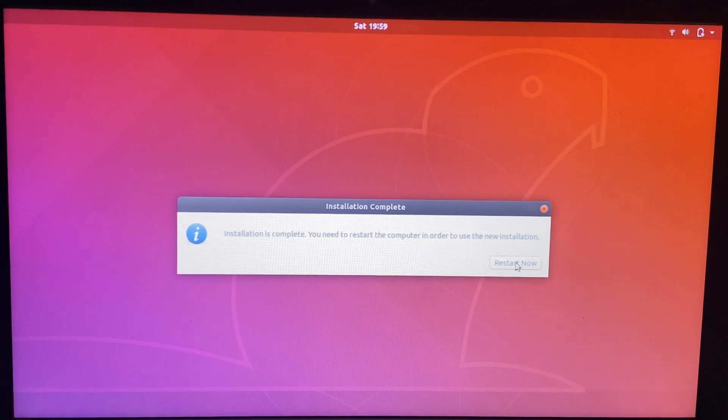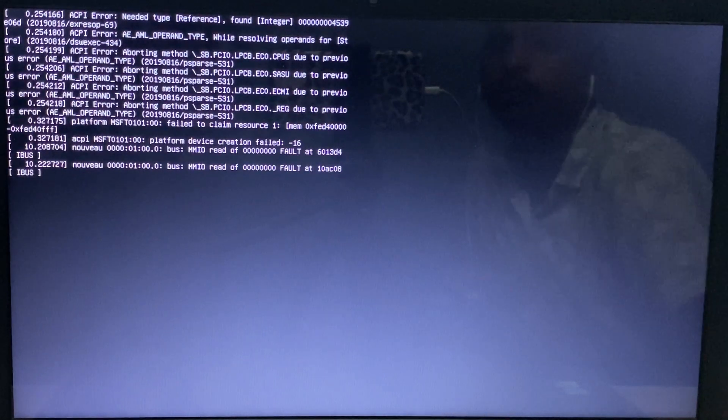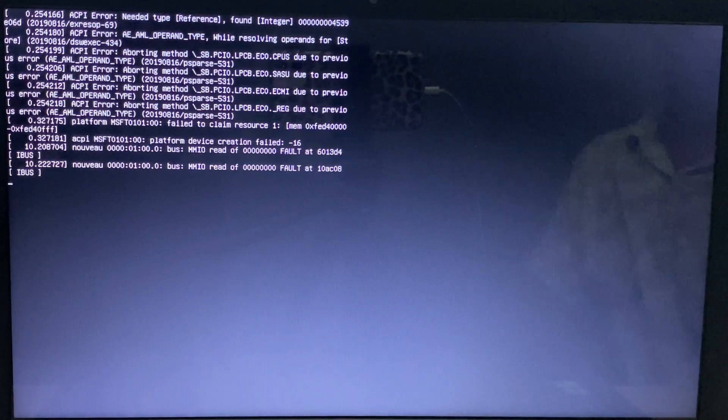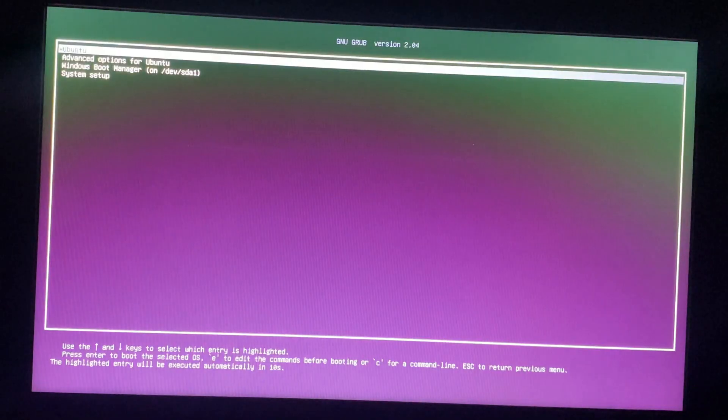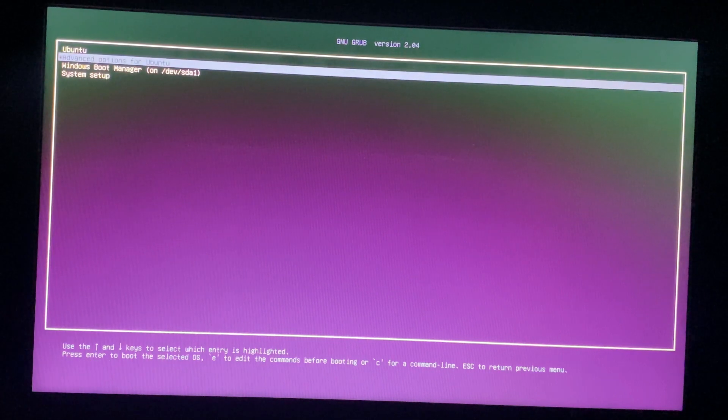Restart and remove the pen drive or USB. Now you can see Ubuntu and Windows is running.